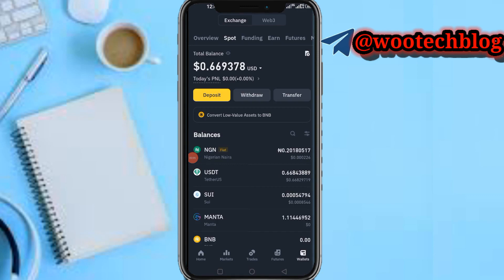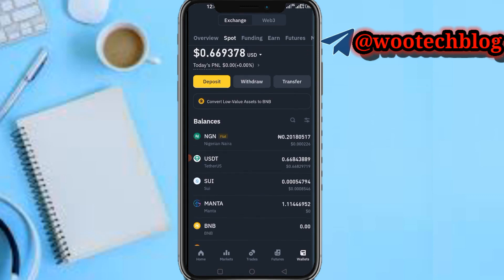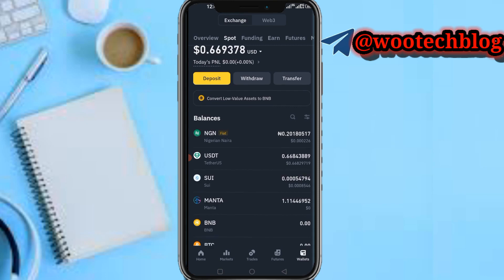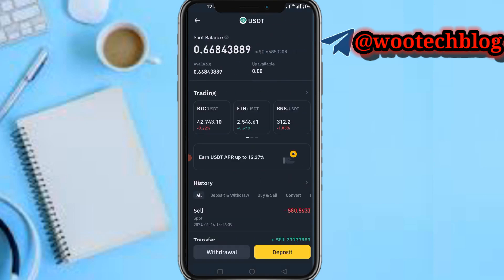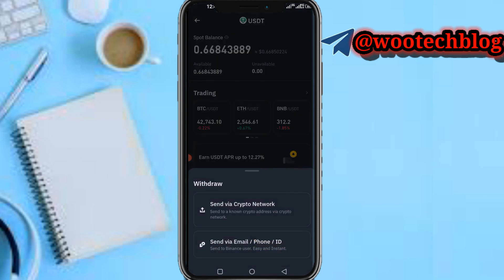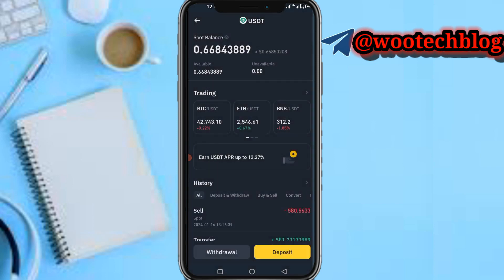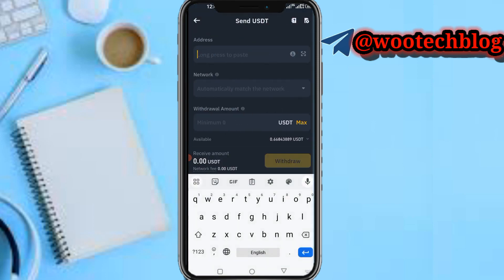Head over to your Binance wallet. I'm on my Spot section now — make sure you have USDT in your Spot or your Funding wallet, whichever one you are using. If you want to use Spot, just transfer from your Funding to your Spot using the transfer button on the Funding section. Now tap on USDT, then tap on Withdraw, and select Send via Crypto Network.